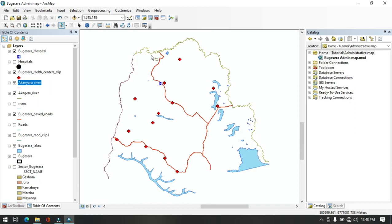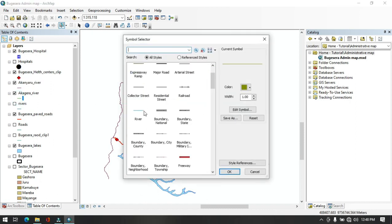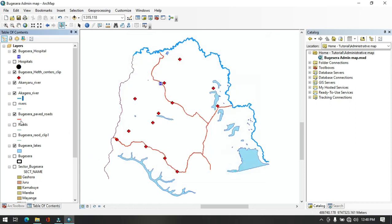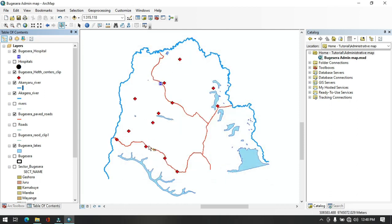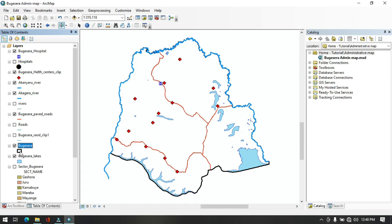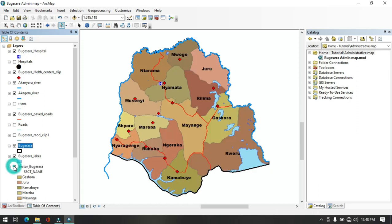Now only the rivers within Wujicera district remain. Give the Akagera River a blue river color and resize it. Give the Akanyaru River the same river color and resize it. Both rivers are now displayed in Wujicera district — they separate the district from neighboring districts. Bring the Wujicera district boundary back above the lakes layer, then bring in the sectors layer, and the map looks clear and well-organized.